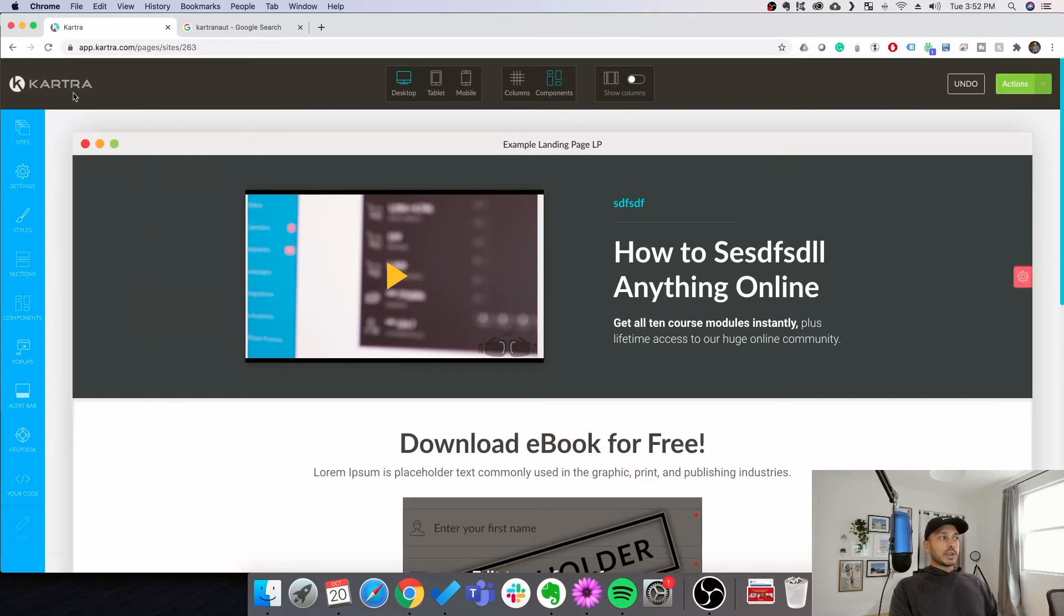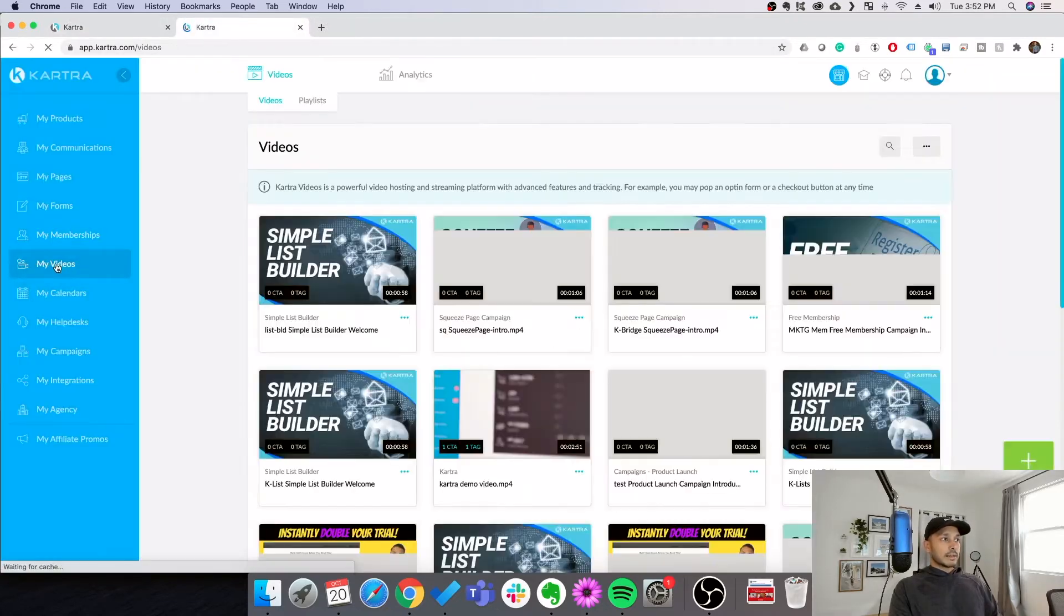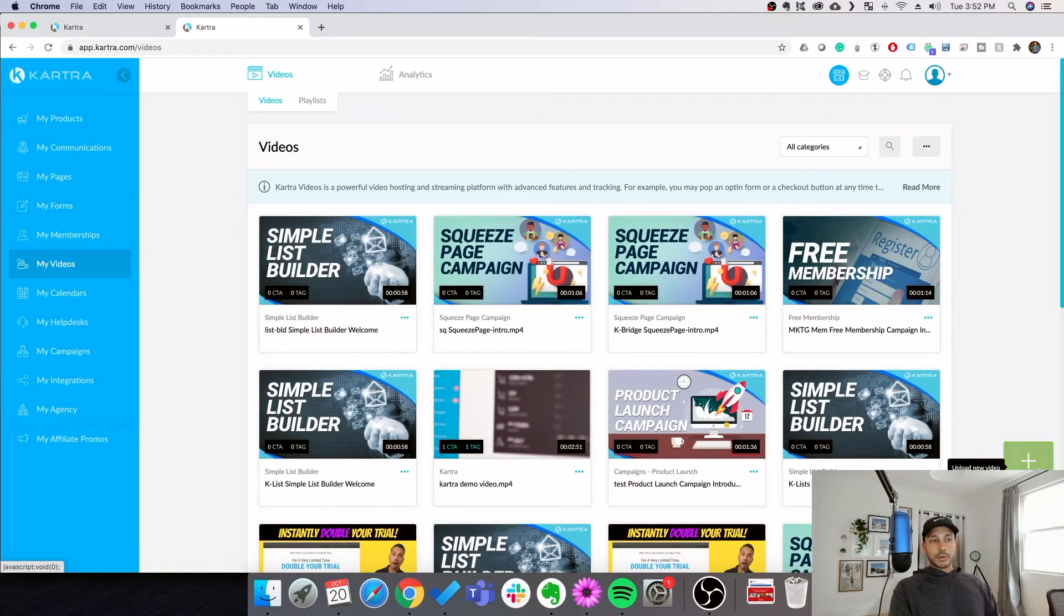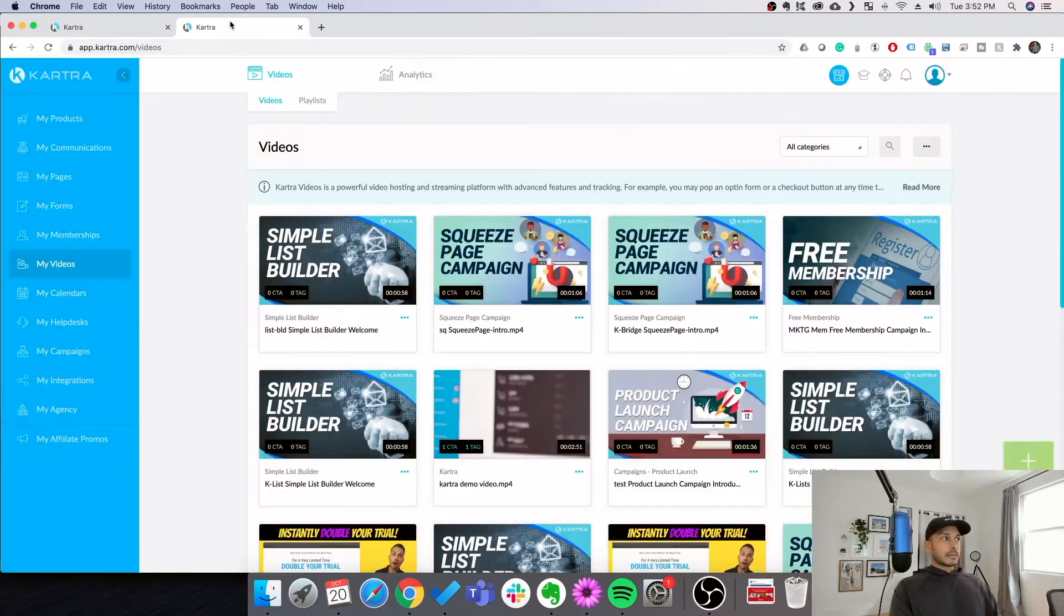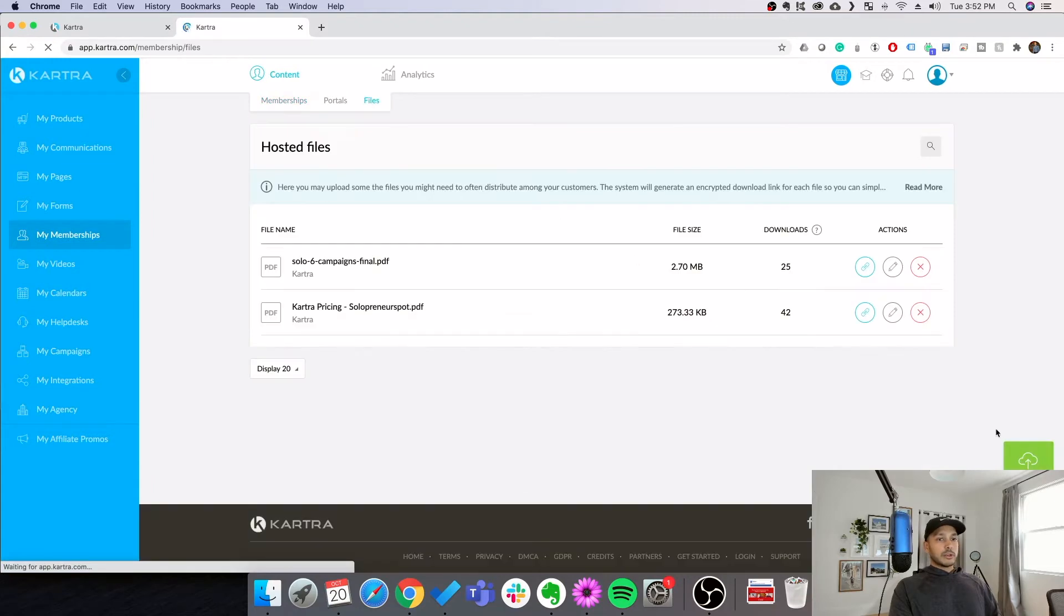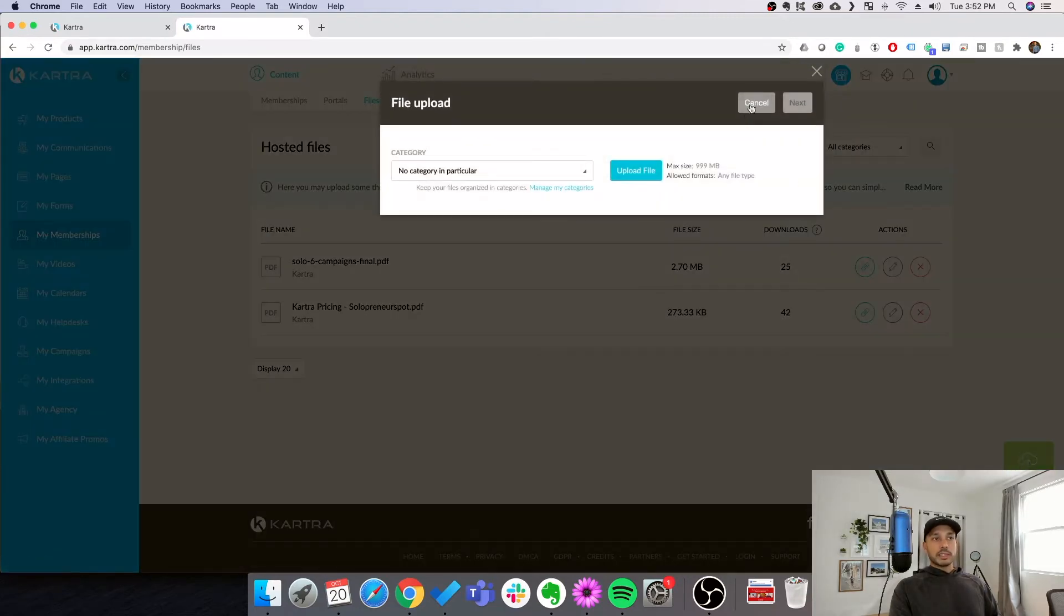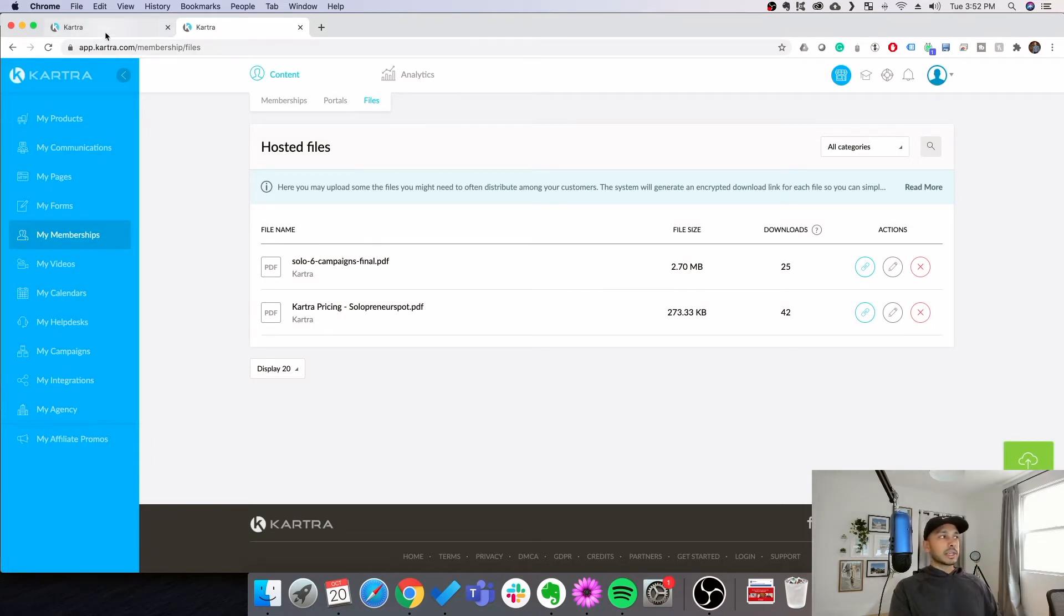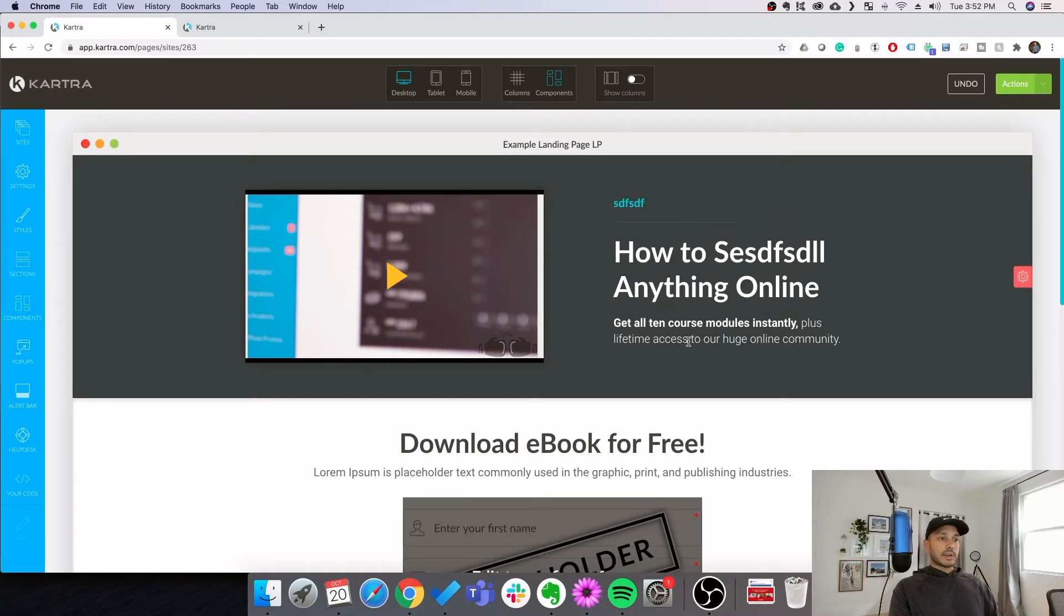In order to upload videos in Kartra, I'm going to show you guys that. You go to my videos and you simply just hit plus video and follow the prompts here. While I'm at it, I also want to show you guys how to upload files. You just go to my memberships and then you go to files. And then you just upload them here. This is useful because if you're offering like a PDF download or something like that, you want to be able to link to it. So now you guys know where you can attach your videos and your artifacts from.